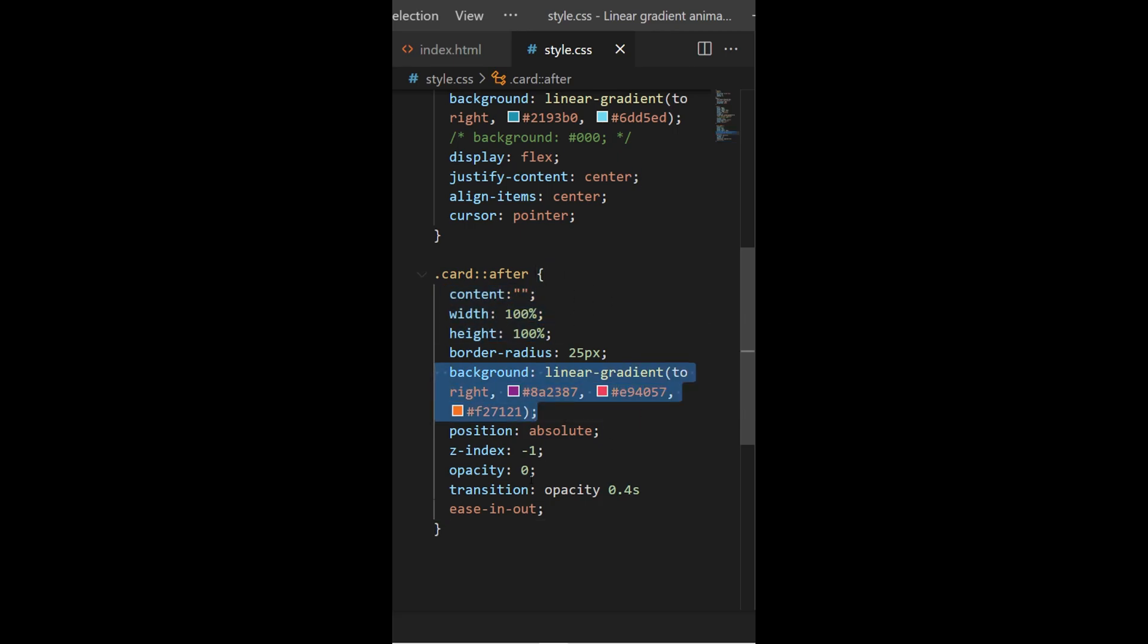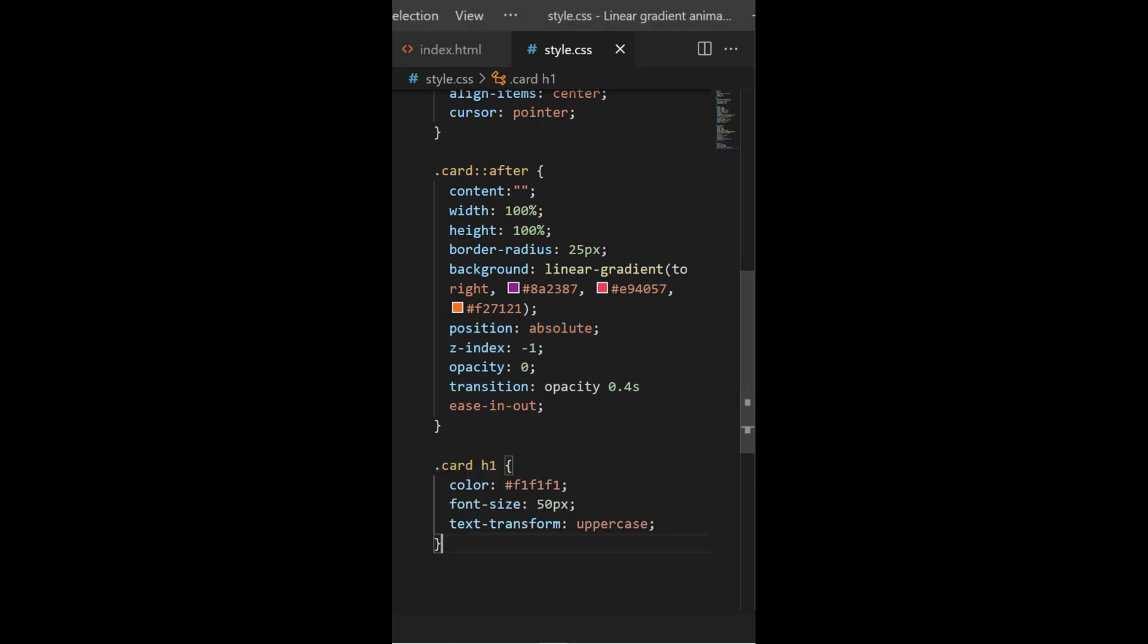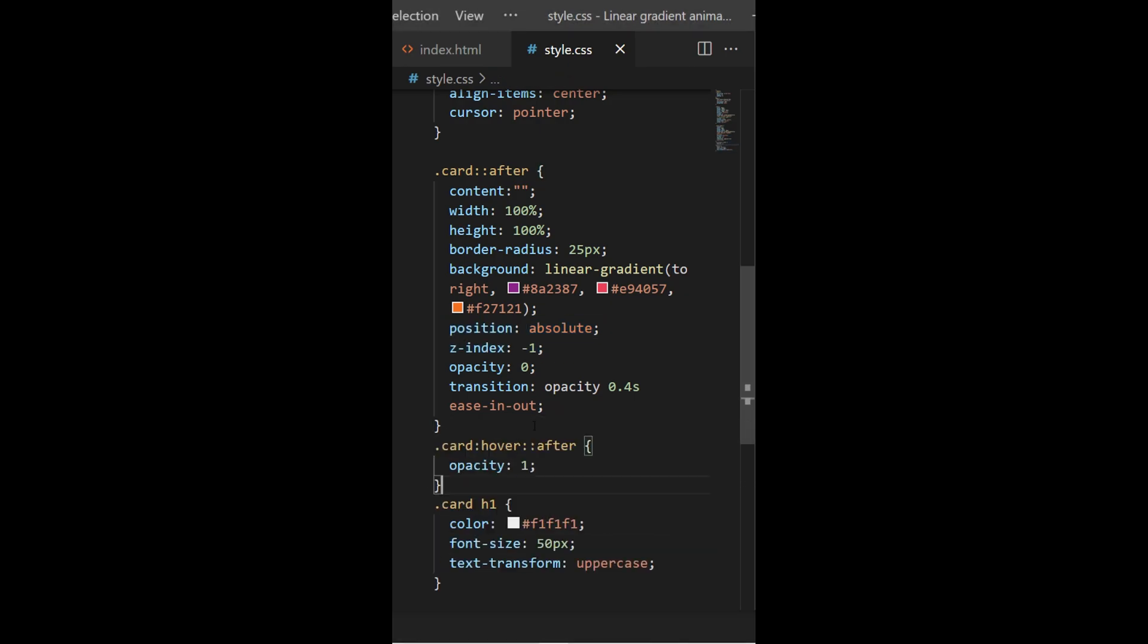And it will start at opacity zero. It will be located between the content and the container. So now I just need to style my h1, and whenever I hover my card the opacity of the layer will go to one.